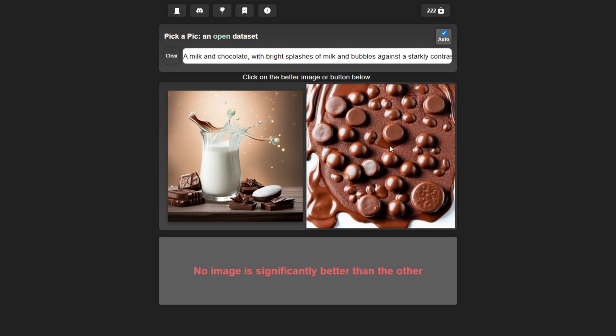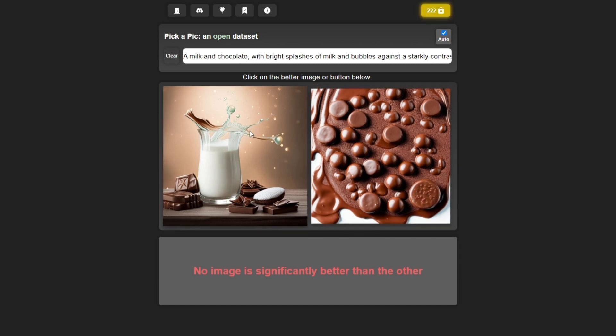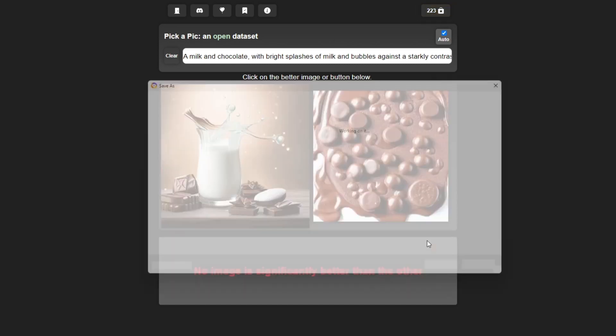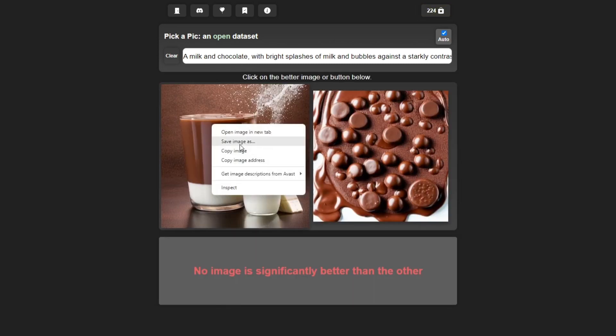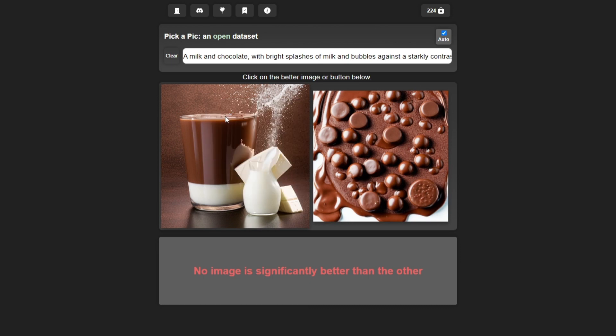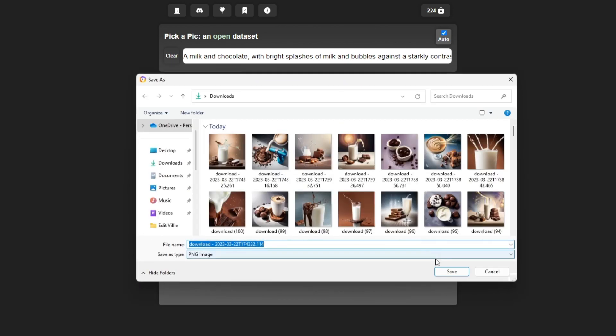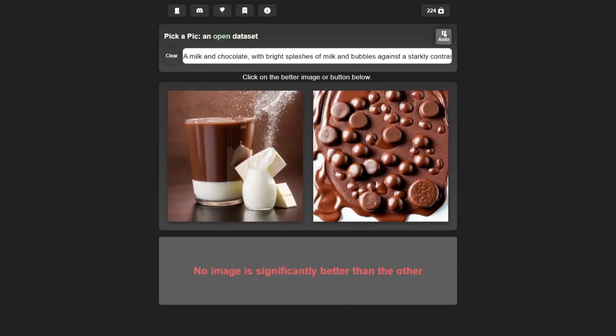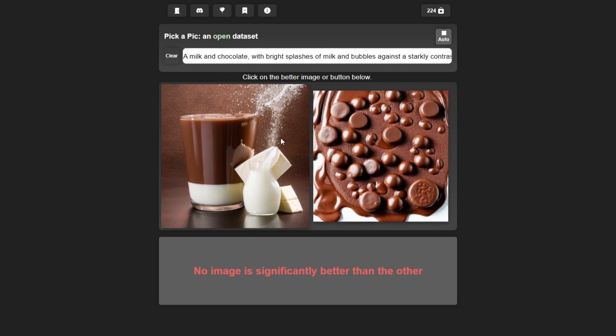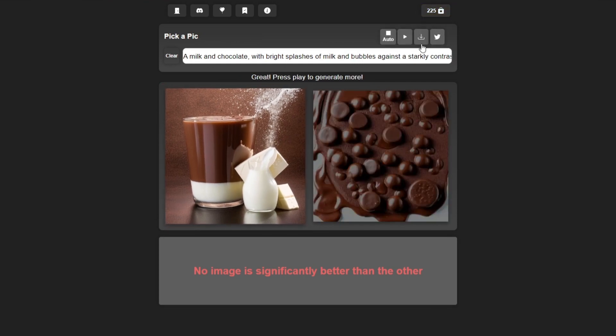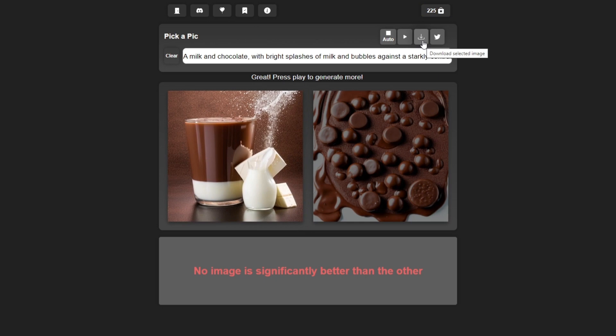To generate another image, simply click on one of these images. To save it, do a right click on the image and you can save that. Or you can turn off the auto generate feature and select the image. Once you select that, you can see the option for downloading the selected image or you can tweet that image to Twitter.